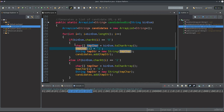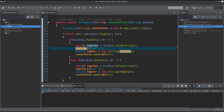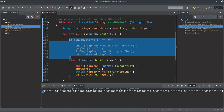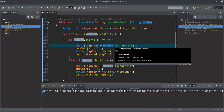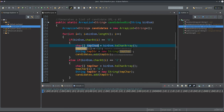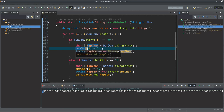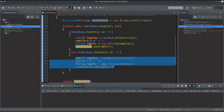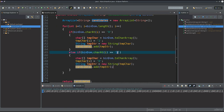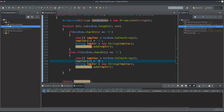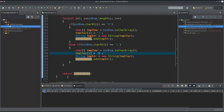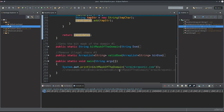To recap: if the character at position i is '0', convert bin_dom to a char array, modify position i to '1', declare tmp_str from that modified array, and add it to candidates. The code for the else branch is exactly the same except the comparison is with '1' and you replace it with '0'. After the loop is done, return candidates.